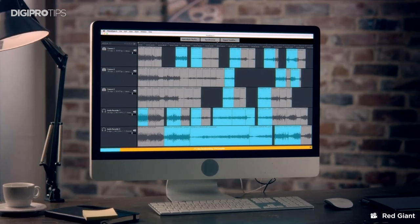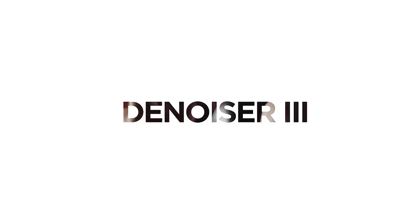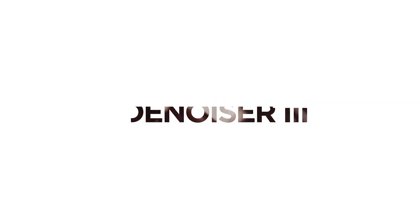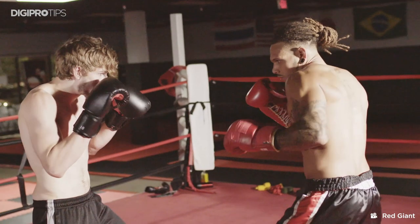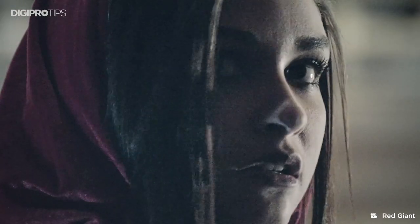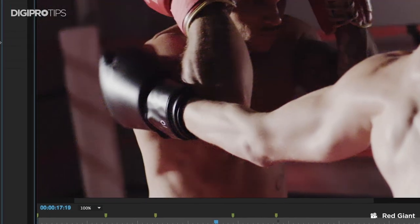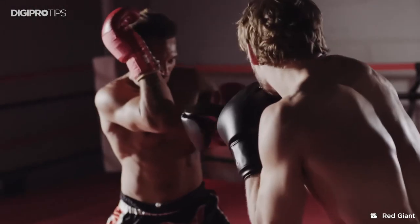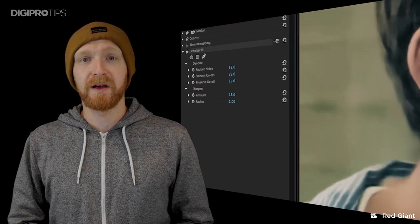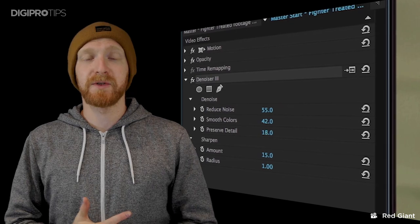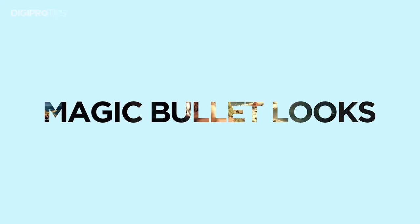At number four we have Red Giant Denoiser 3. This may be another plugin you've heard us talk about before, and that's for good reason — it's so good at removing noise. Straight out of the box it can do a fantastic job, and if you push it even further you'll find results that may surprise you. But be careful with this plugin because it does take a long time to render when you have this effect on your footage.